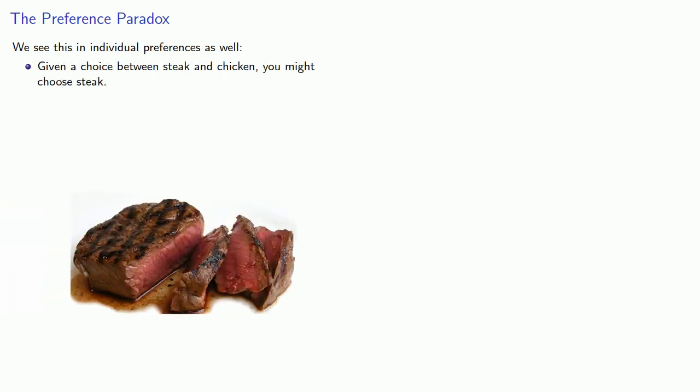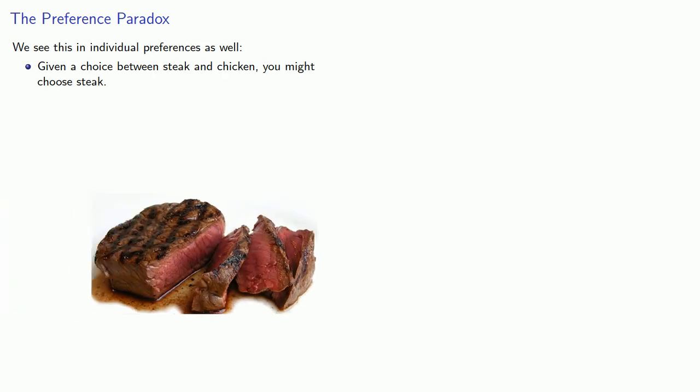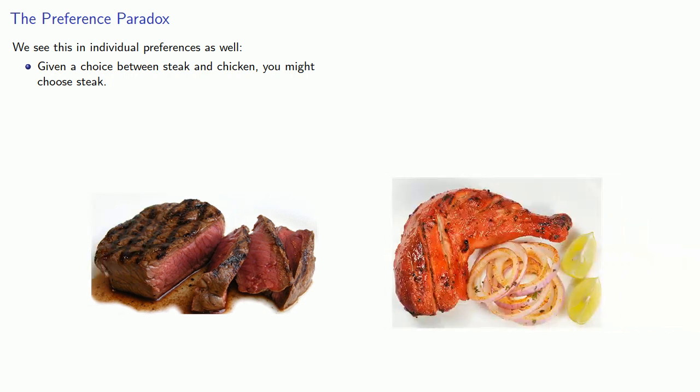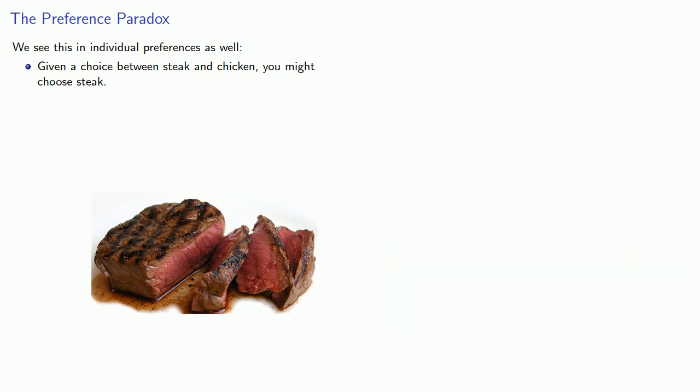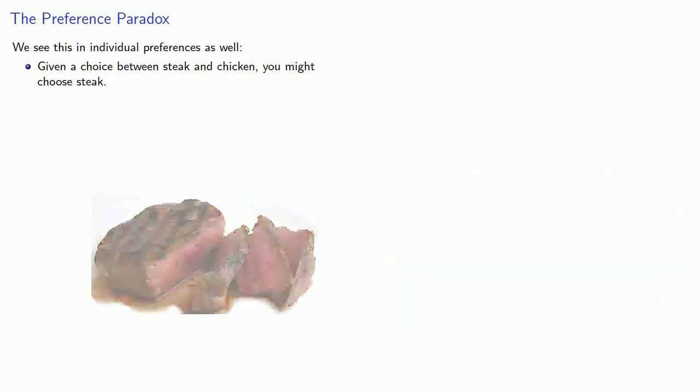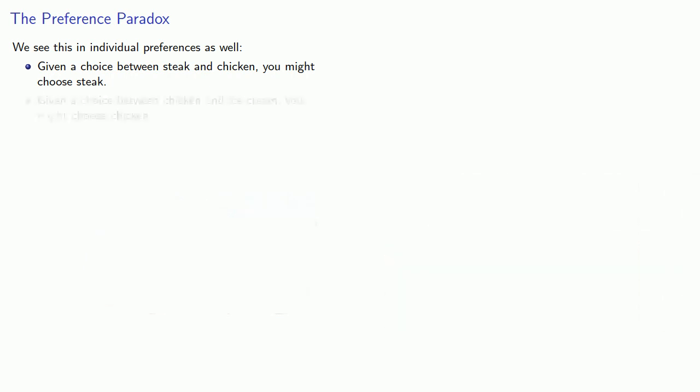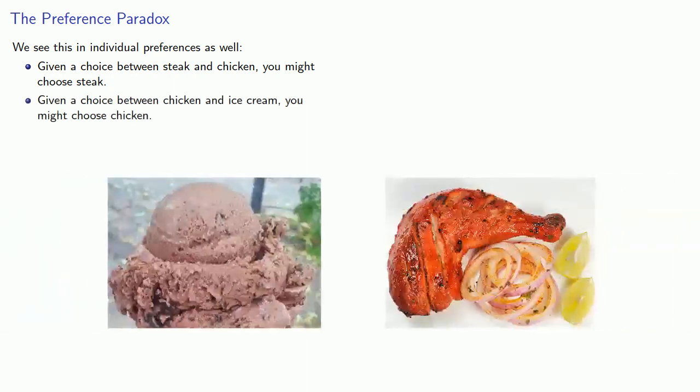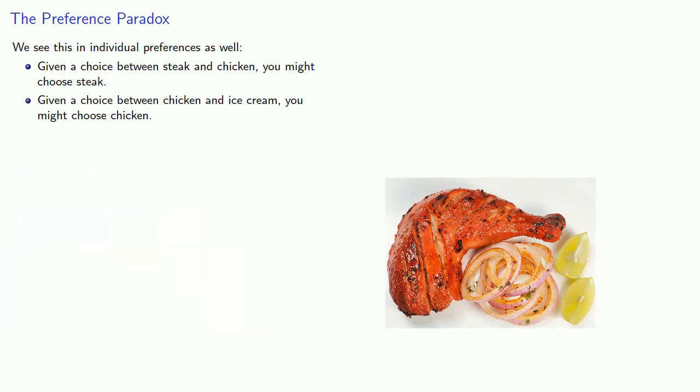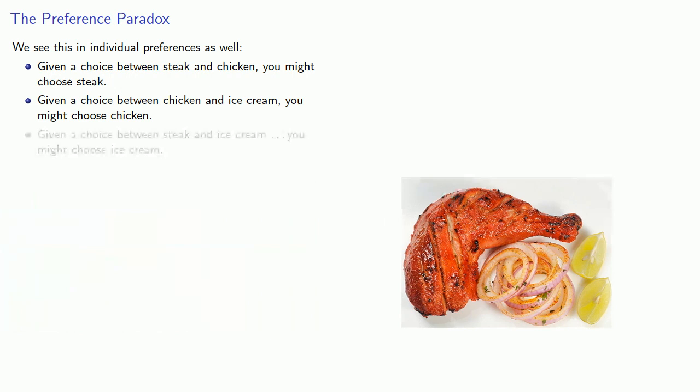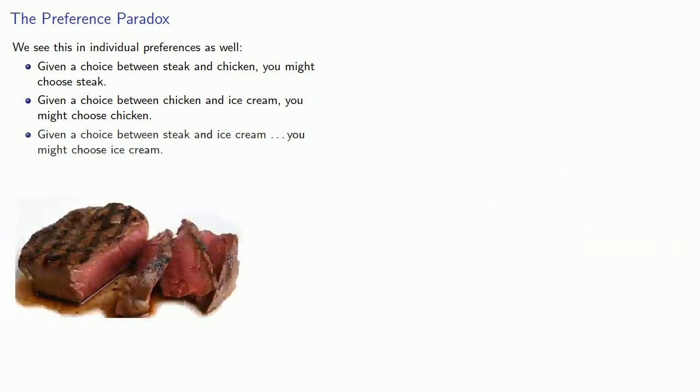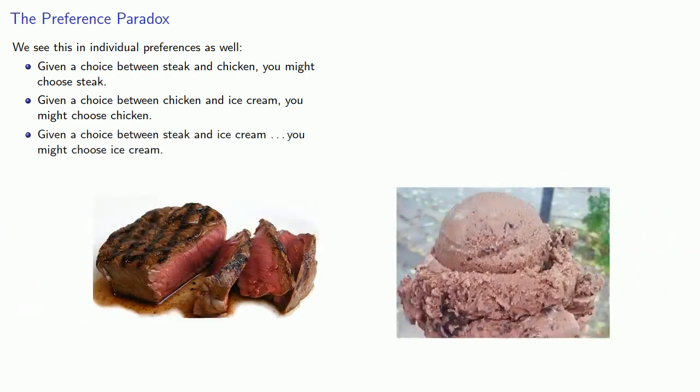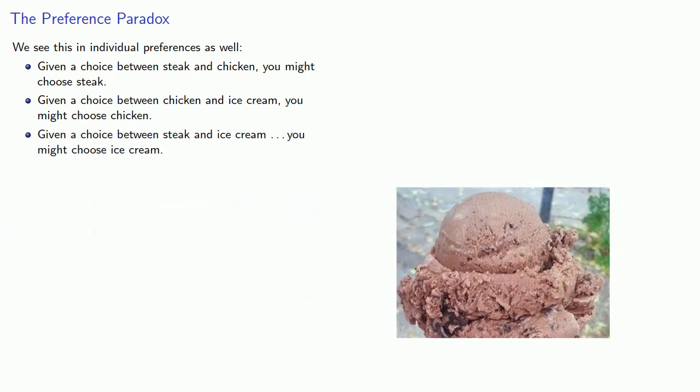So given a choice between steak and chicken, you might choose steak. But if we're out of steak and you now have a choice between chicken and ice cream, you might choose chicken. But if we try to choose between steak and ice cream, you might choose ice cream, even though you prefer steak to chicken and chicken to ice cream.